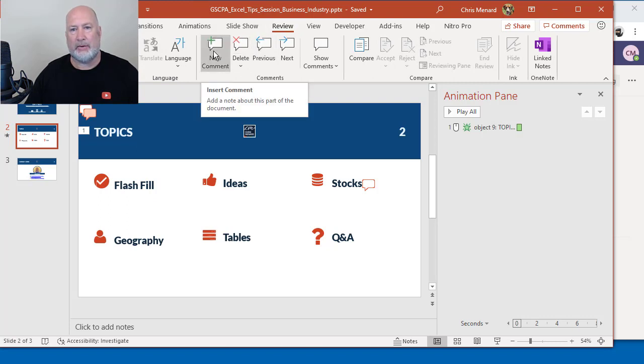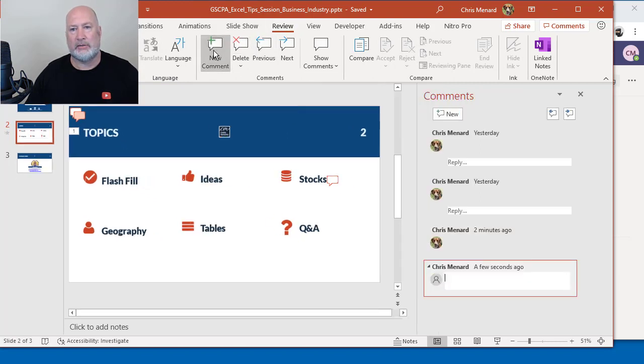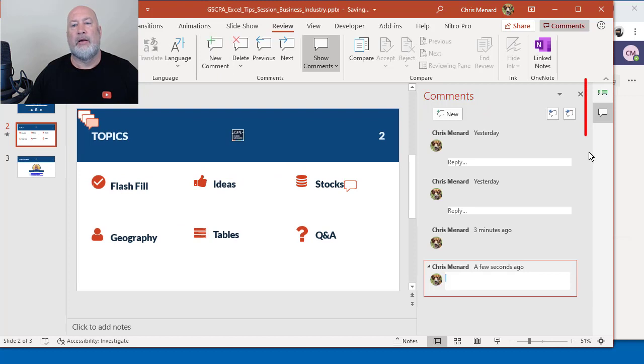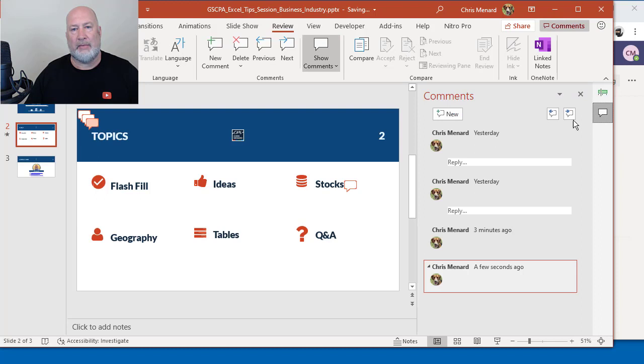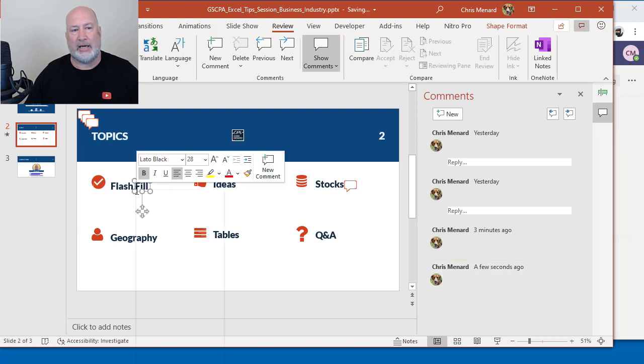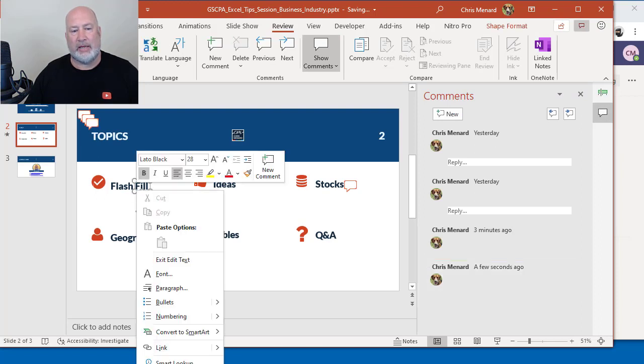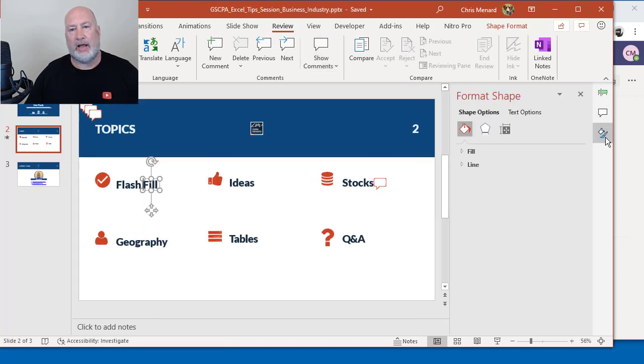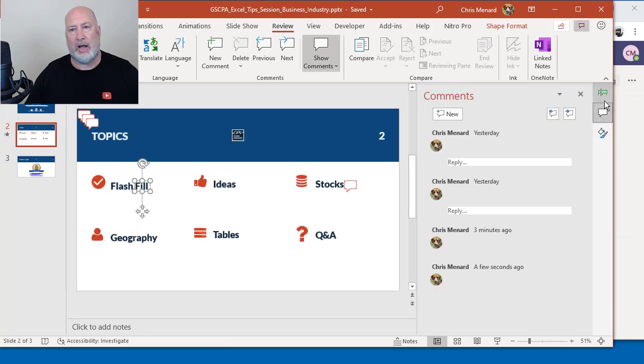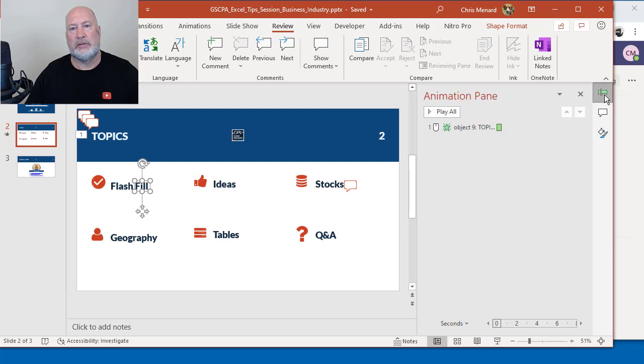So new comment, watch this. There is tabbed panes, the animation pane and the comments pane. So this is actually saving me a lot of real estate. I'm going to open up one more pane. Now I've got three. I've got format shape, comments and animation pane.